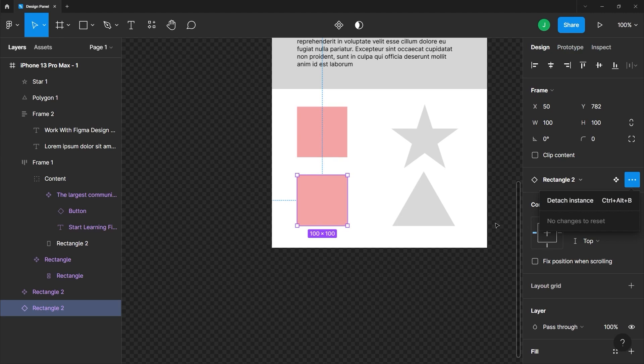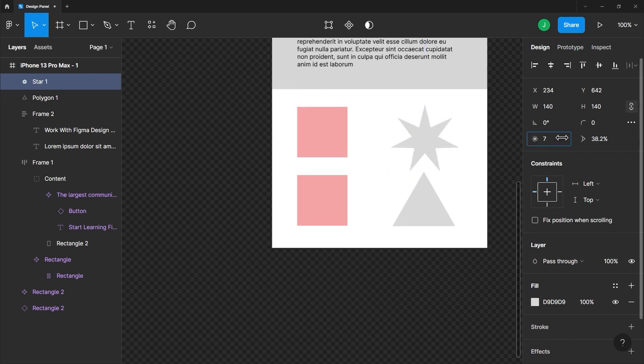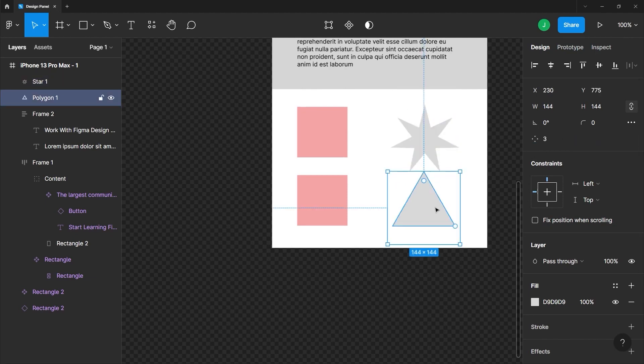Finally, you can also adjust the sides of these two shapes here. If I click the star, you can see that I can just use the scrubby slider to increase the spikes on this star. Same goes with our polygon shape here. Just like so.